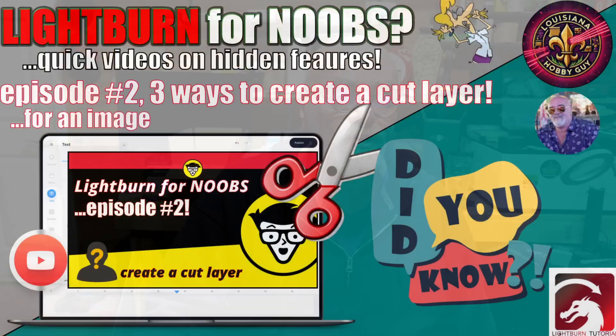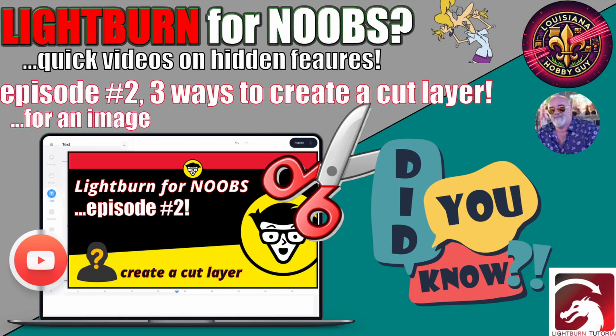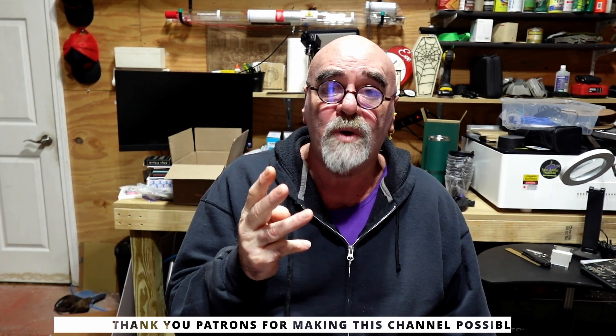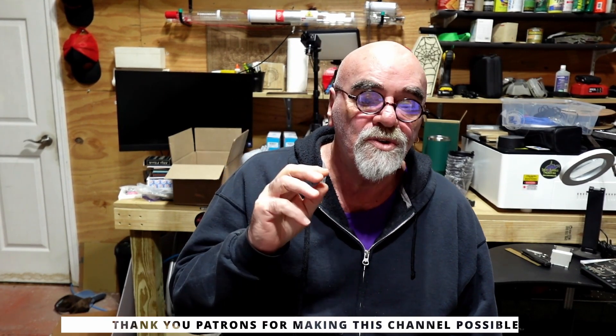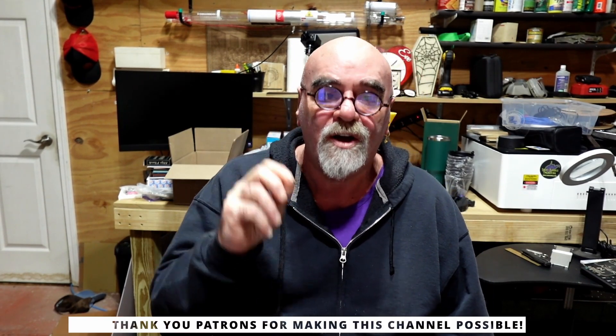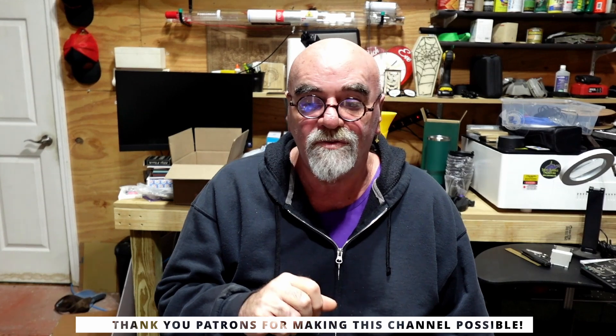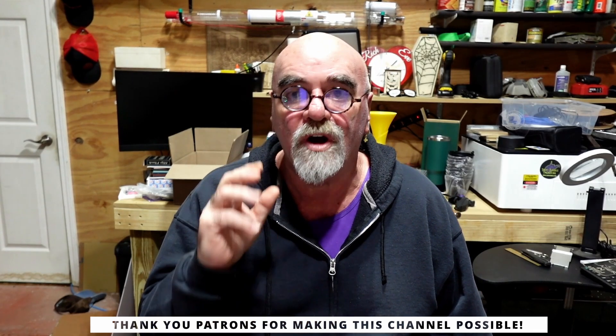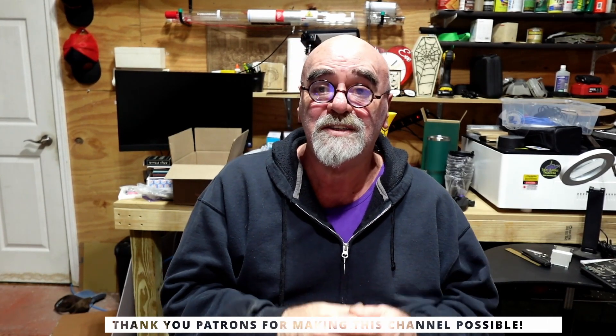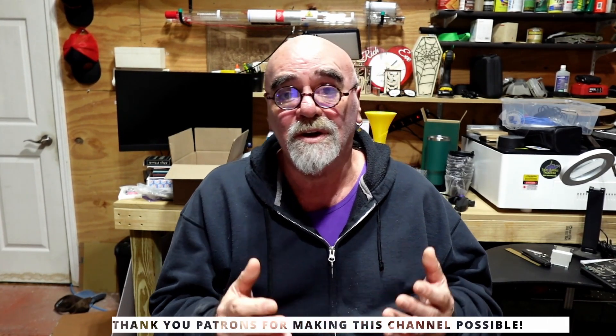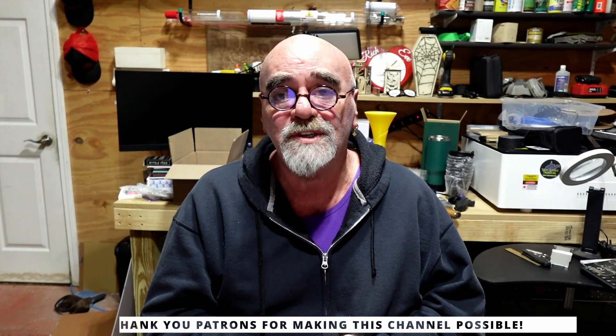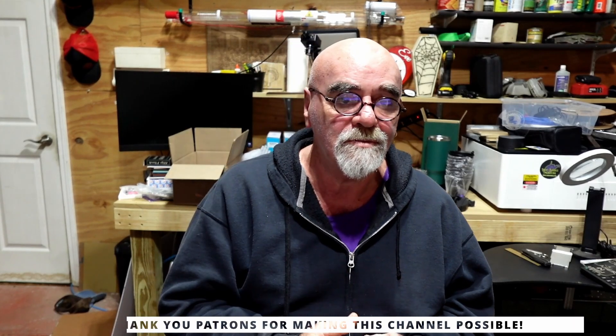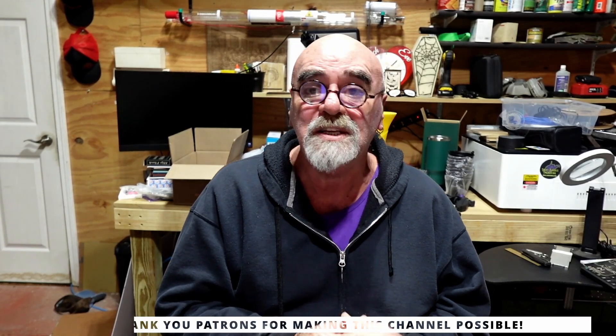Hey, it's Rich, the Louisiana Hobby Guy, and today you are watching Lightburn for Noobs. We're doing quick videos on hidden features or features you may not know about. Today is episode number two: three ways to create a cut layer for an image or a graphic. This is going to be a quick tutorial today with a little bonus at the end. So here we go.